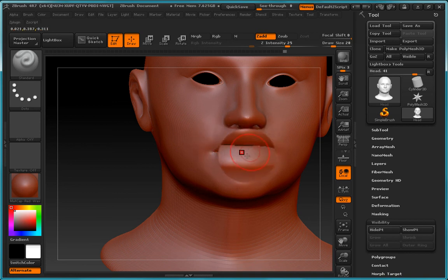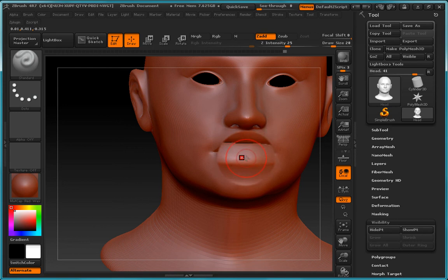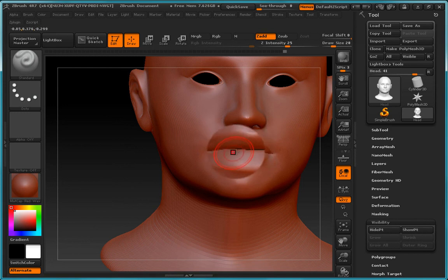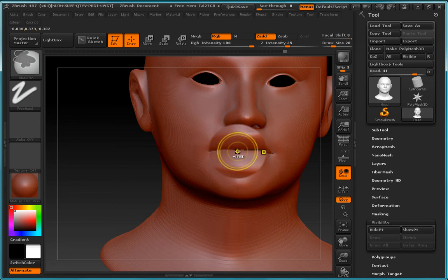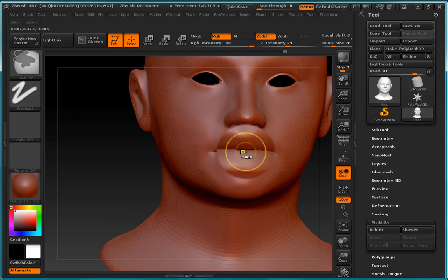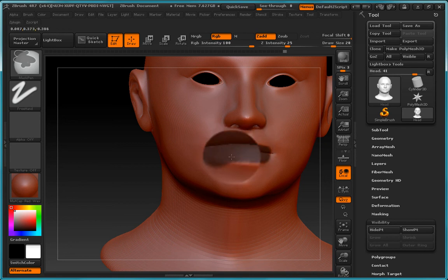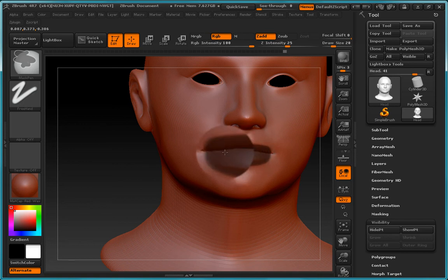What we can do is we can go ahead and mask that off. And the way we do that is we hold the left control and when we do that you can see that the brush has now turned yellow and we can go ahead and paint this mask in.